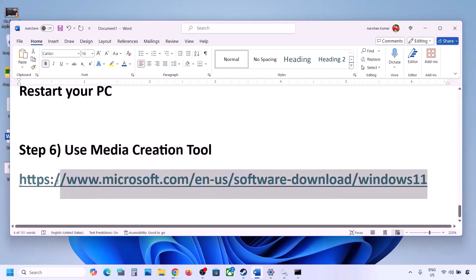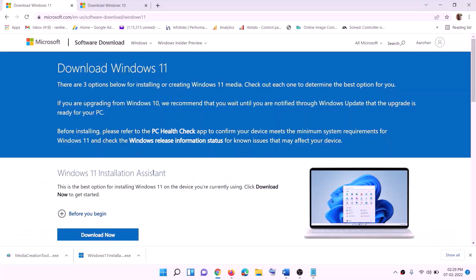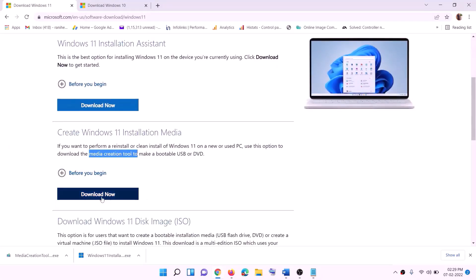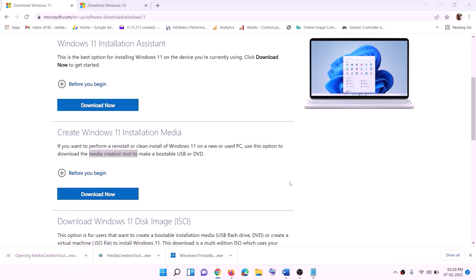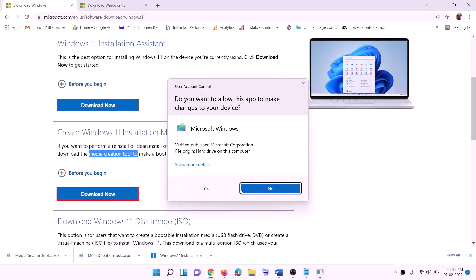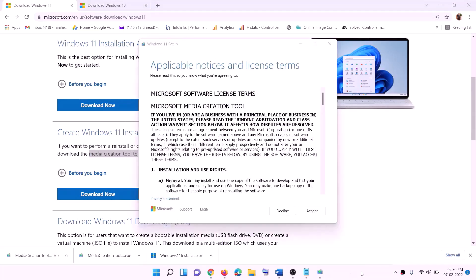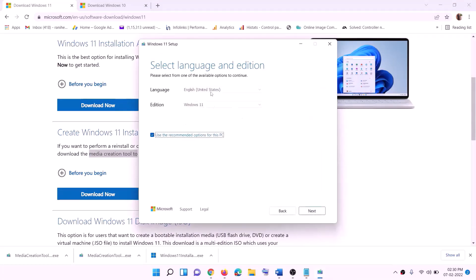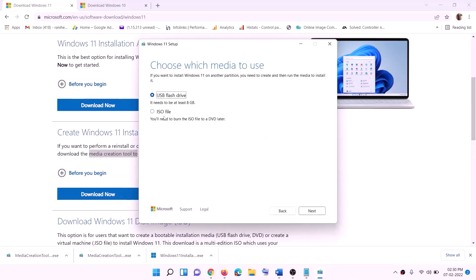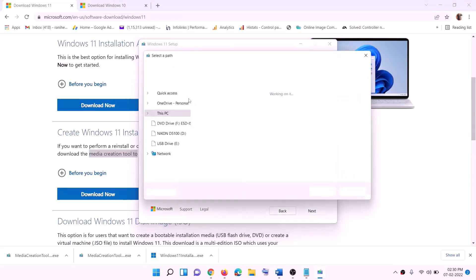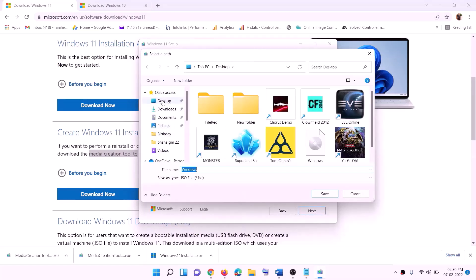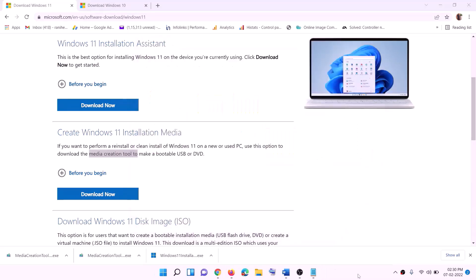If still not working, use the Media Creation Tool to update Windows 11. Copy the link from the video description, go to the website, and click 'Download now'. Run the exe file and click Yes to allow. Once loaded, click Accept. By default Windows 11 will be selected — click Next, select ISO file, click Next, and set the save location to the desktop. Click Save.